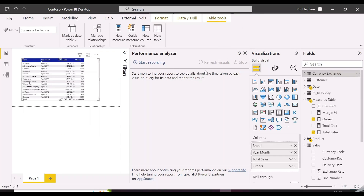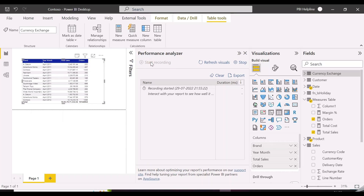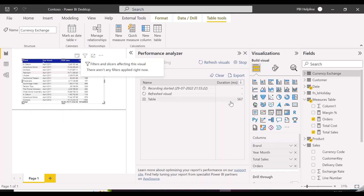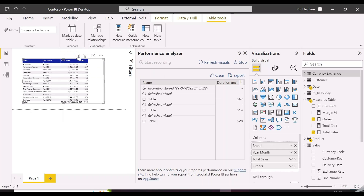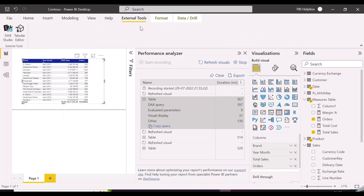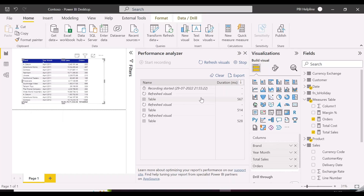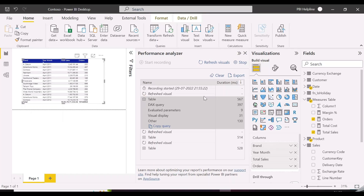Using Performance Analyzer, we will check how much time it is taking to perform this operation. The DAX query itself is taking 397 milliseconds, which is huge for DAX. DAX is supposed to be very efficient and fast, so let's understand why it is slow and make it blazing fast.